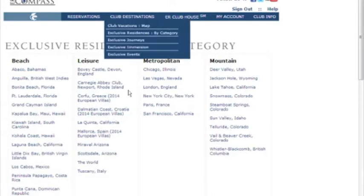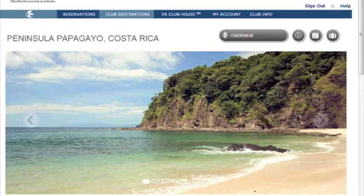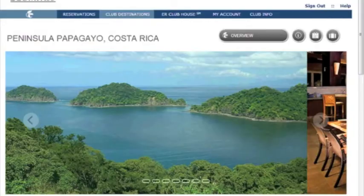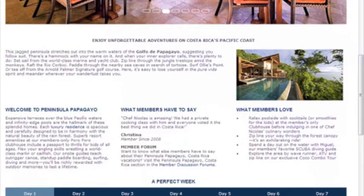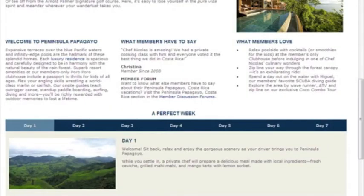From the Residences by Category tab on Compass, select a destination the same way you normally would. In this example, we'll use Costa Rica. On this page, you'll find high-level information about the destination, including a general introduction to the destination and the club experience, tips and reviews from your fellow members, an example of what we think could make for a perfect week in Costa Rica, and our recommendations for other similar destinations you may want to consider as well.